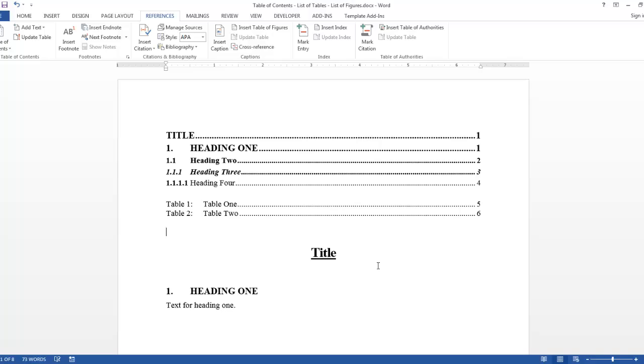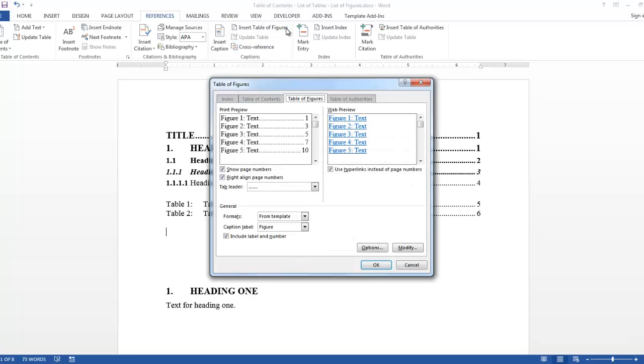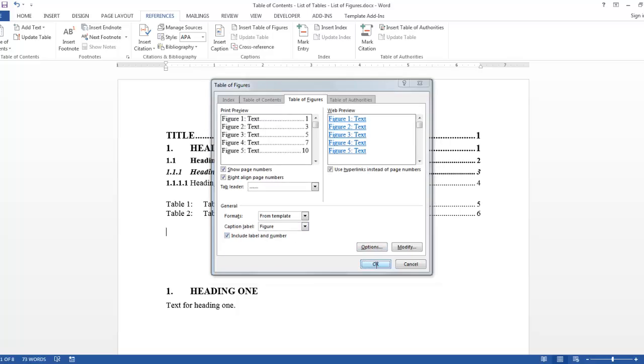I'm going to hit the Enter key. I'm going to go back into Insert Table of Figures. And I want the caption label to say Figure and say OK.